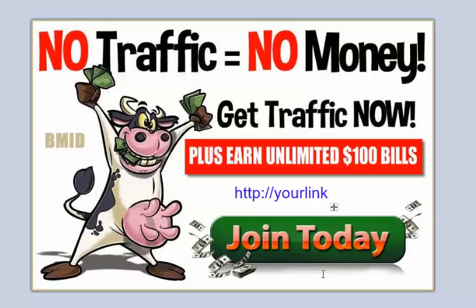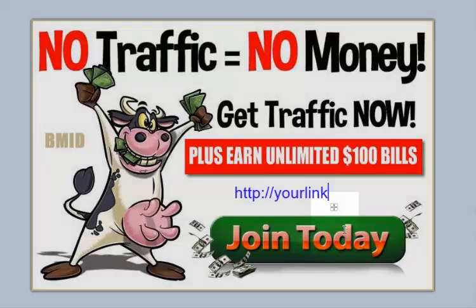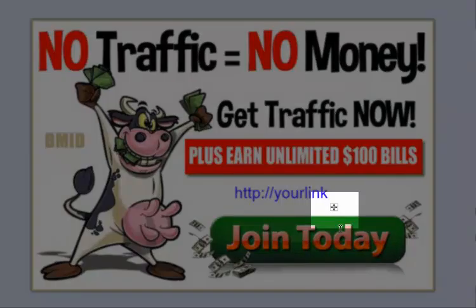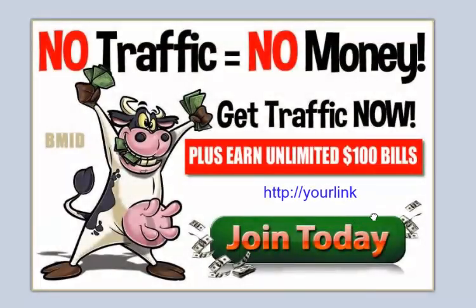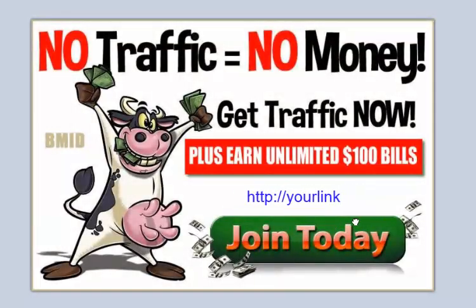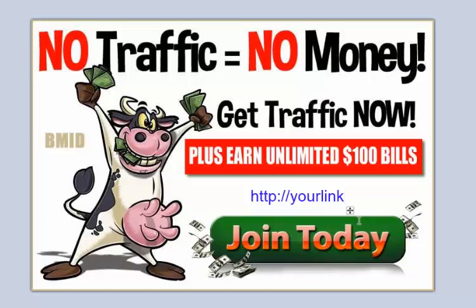You can see this little crosshairs here. Left click on that, and you can place your link wherever you want.